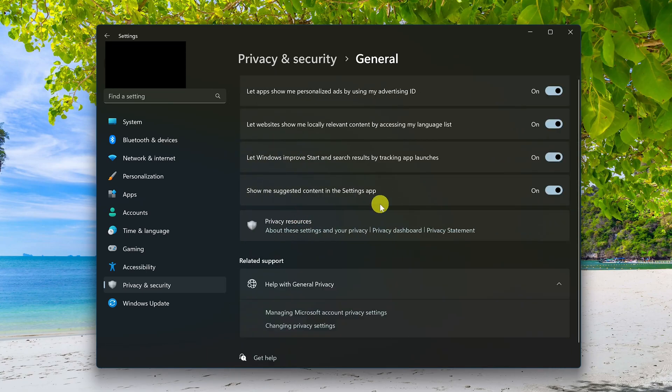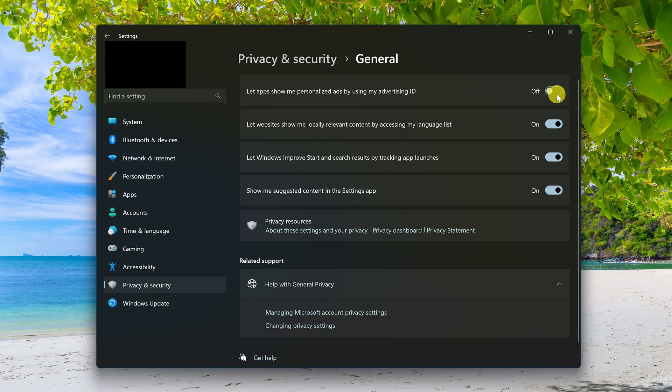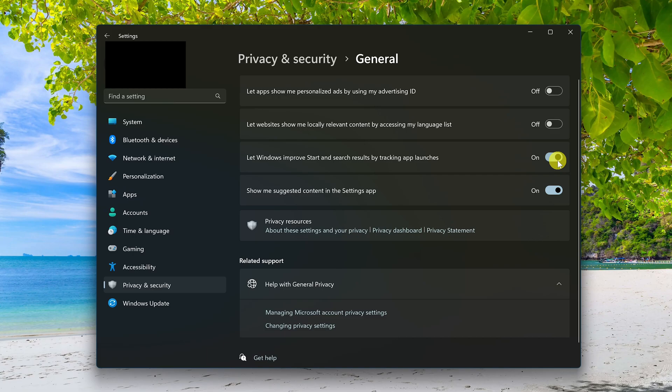Turn off all four of these at the top. Let apps show me personalized ads by using my advertising ID. Let websites show me locally relevant content by accessing my language list. Let Windows improve start and search results by tracking app launches. And the last one here, show me suggested content in the settings app.